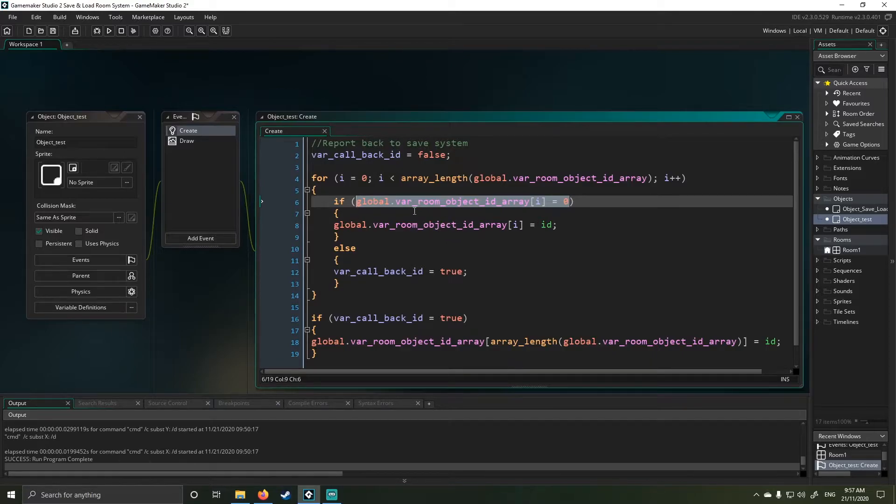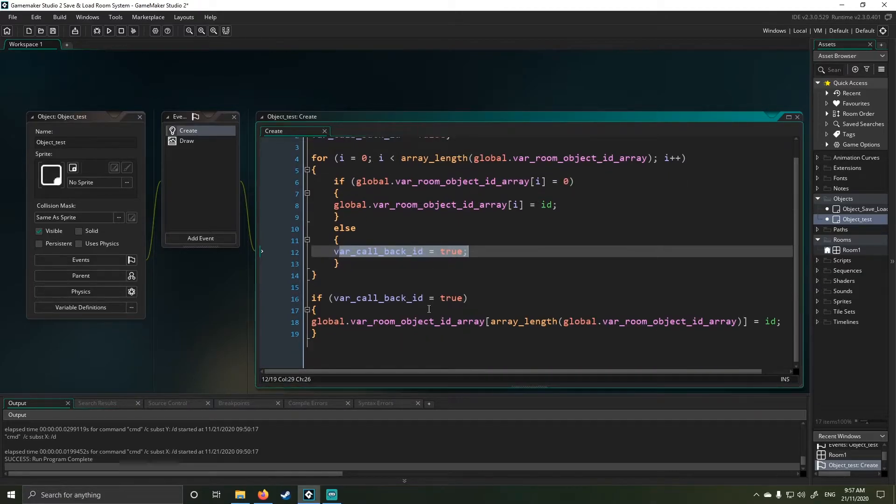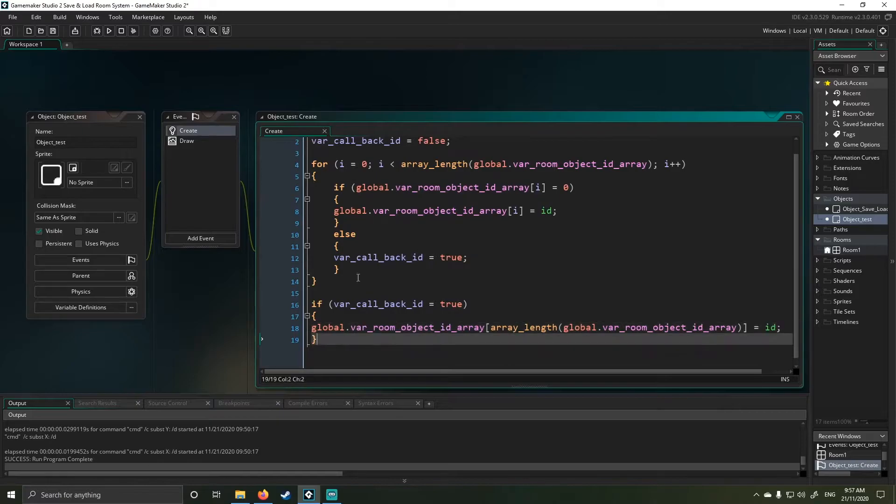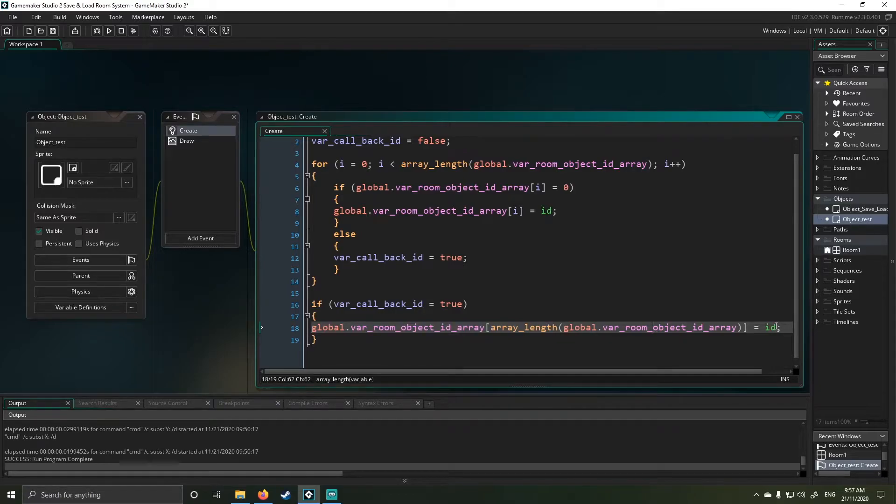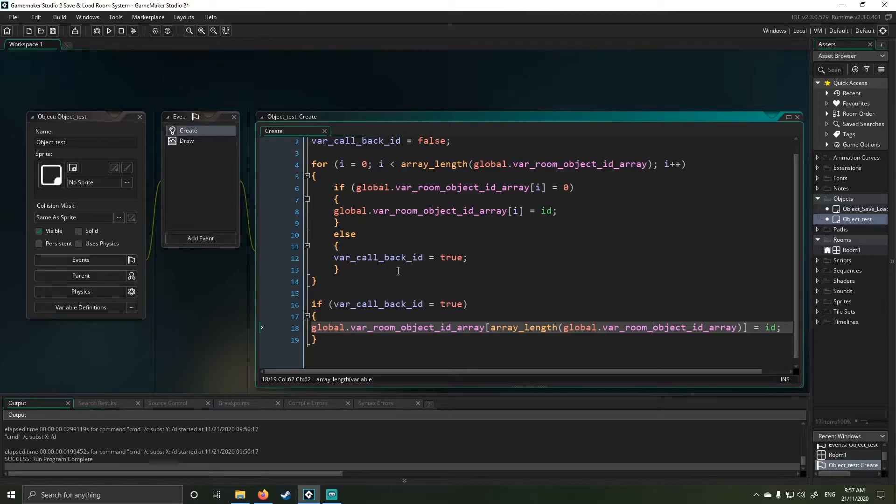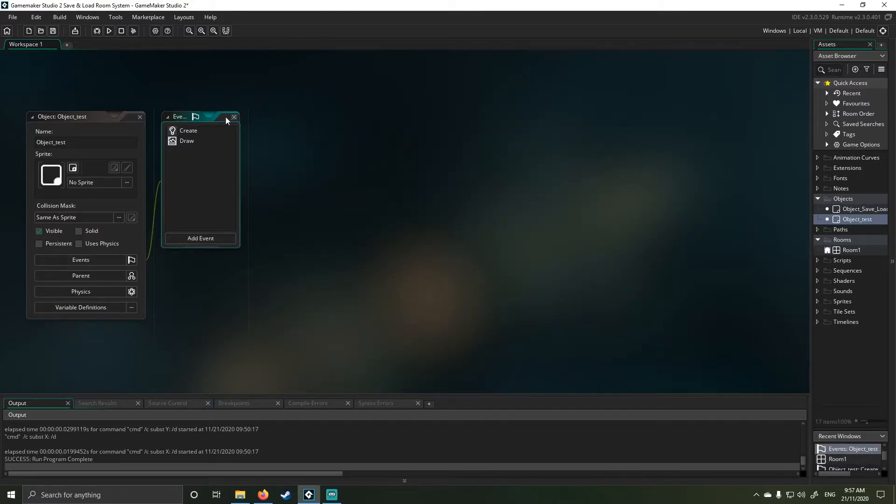If it doesn't find anything reported back, it will set itself to true, which then triggers the second statement which basically says add 1 to end of list. And it adds the ID. What that lets the system do now is it now knows the ID of each of the reported back objects. And in a few of my other videos I've talked about how you can use IDs to object control other objects.